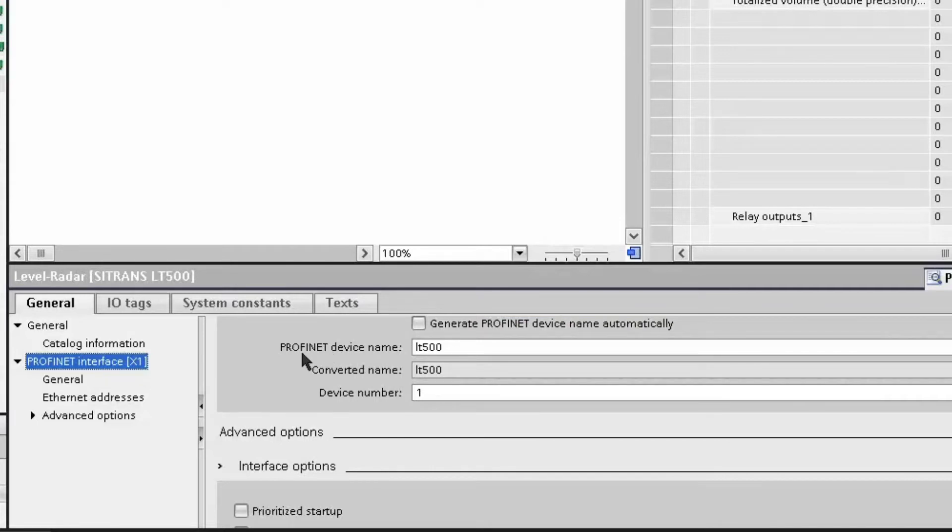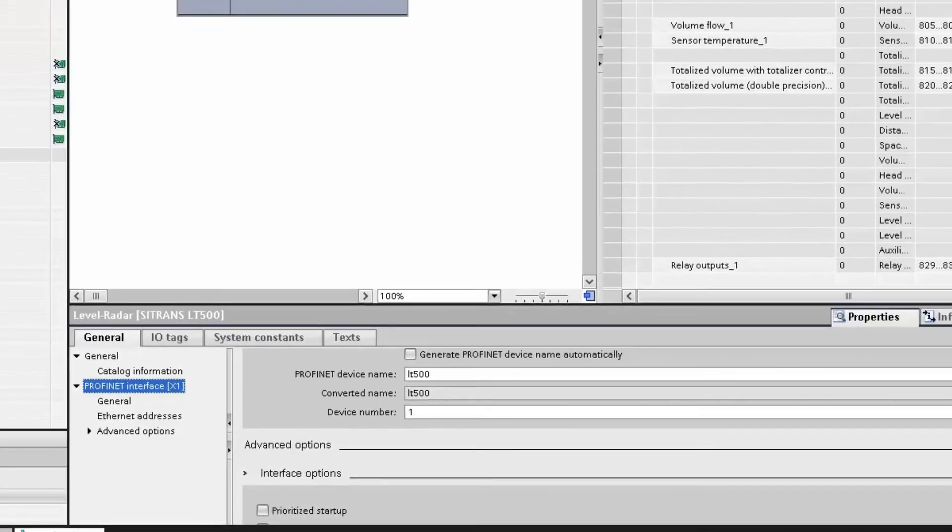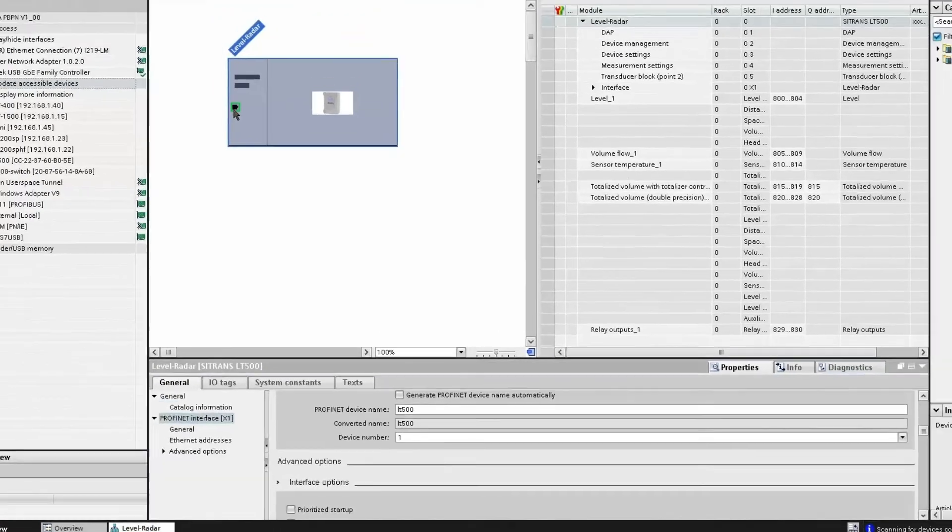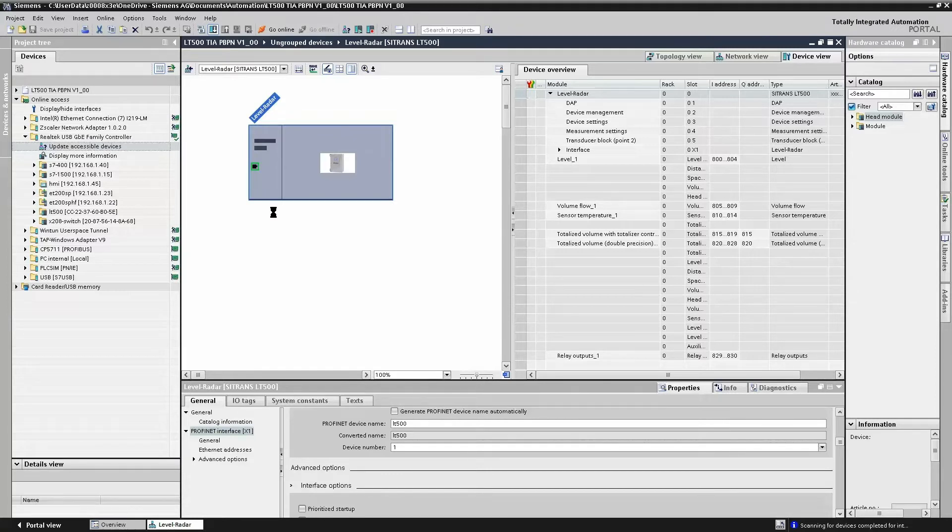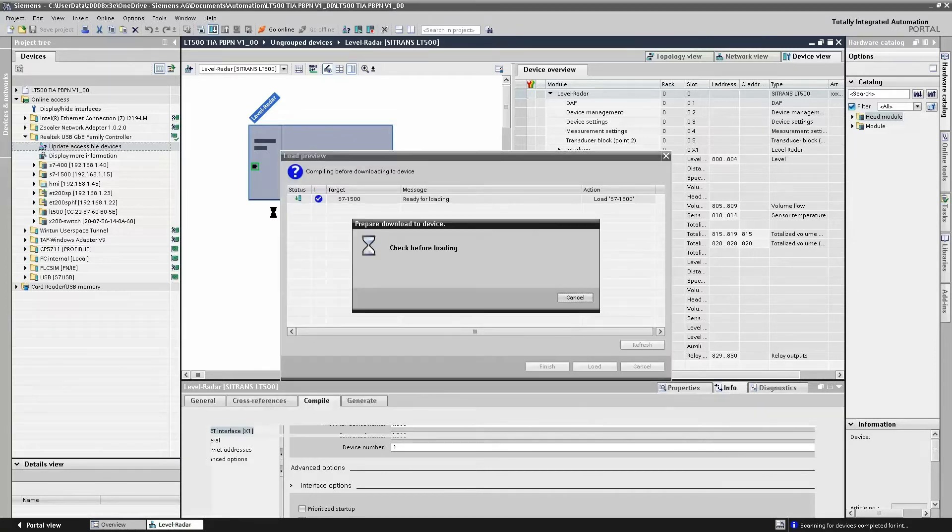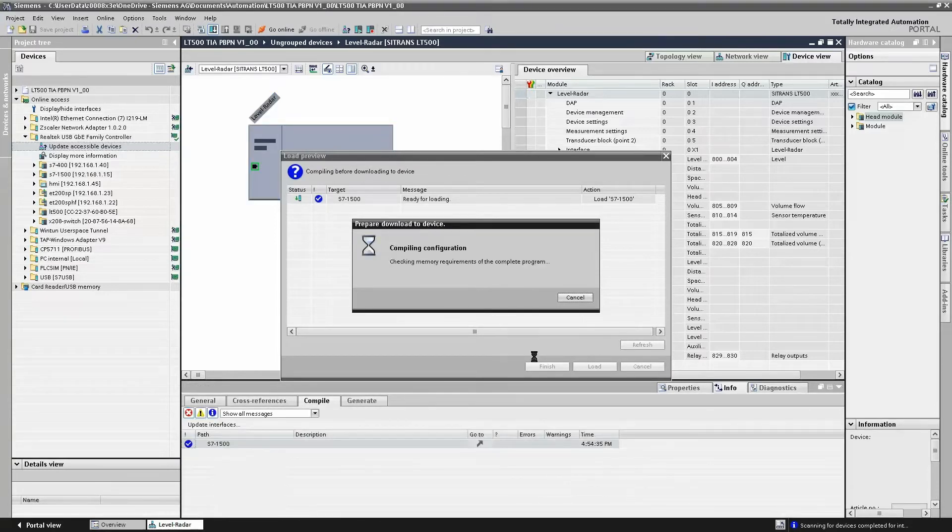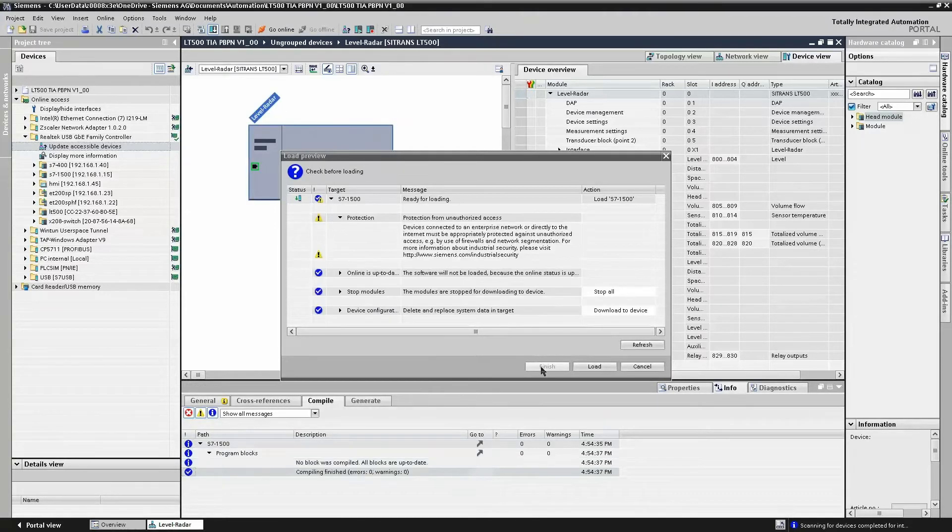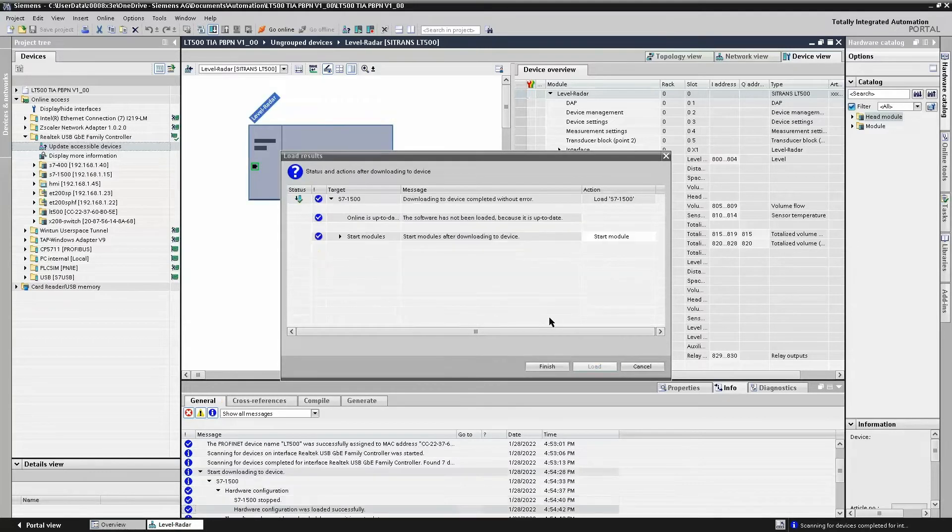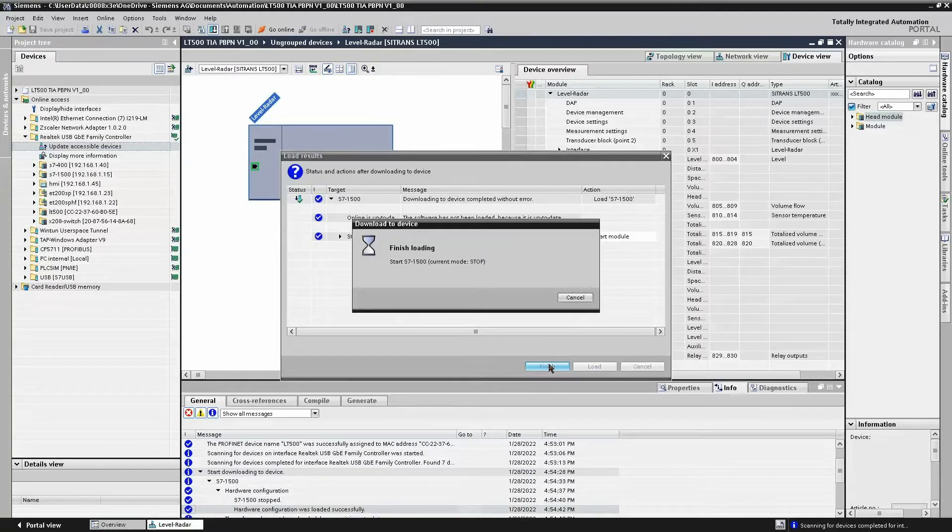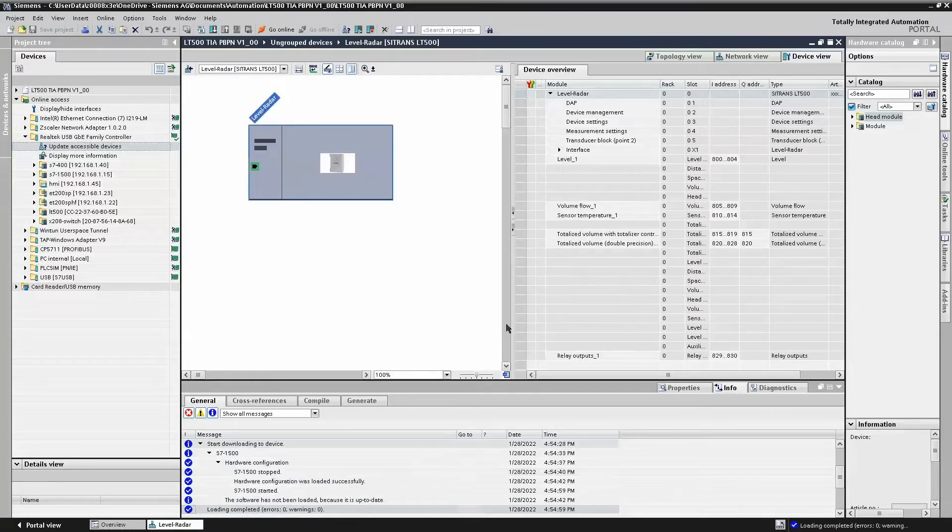So here we've given it the name of LT500. This device name will be used by the IO controller. All we need to do to get our system up and running is to download to the IO controller. The IO controller will use the device name from our project. Once downloaded to the IO controller, the IO controller will then attempt to look for the Citrans LT500 via its device name. Once it finds the device name, it will then assign the IP address.